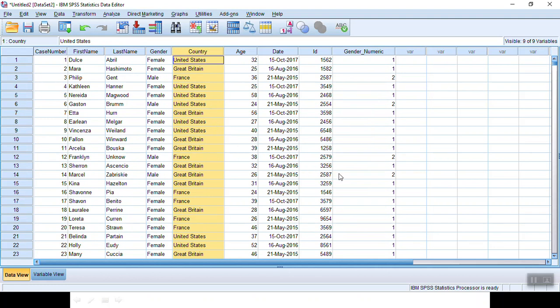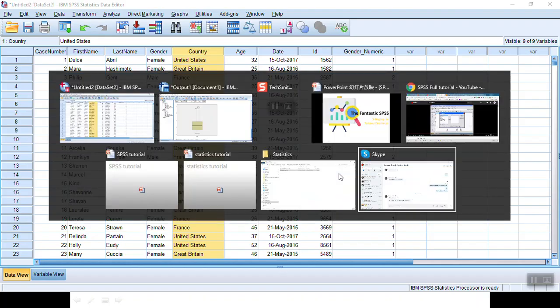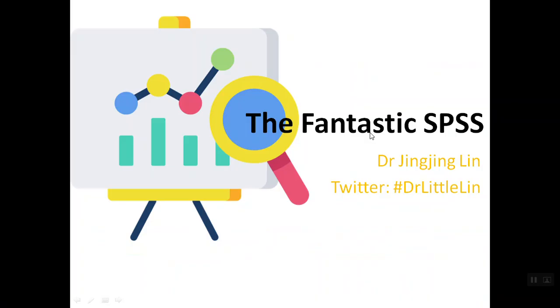That's all for today. I hope you enjoy this video. If you like it, you can subscribe to my channel. You can also follow the Twitter hashtag #DrLittleLin. I will see you in the next episode in the Fantastic SPSS. Thank you.